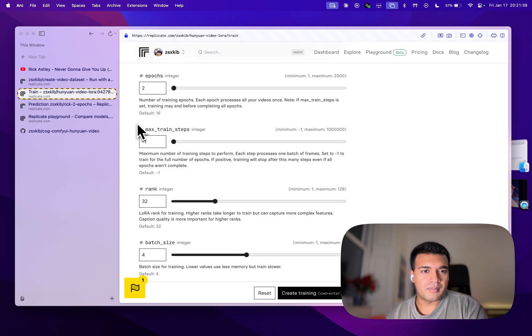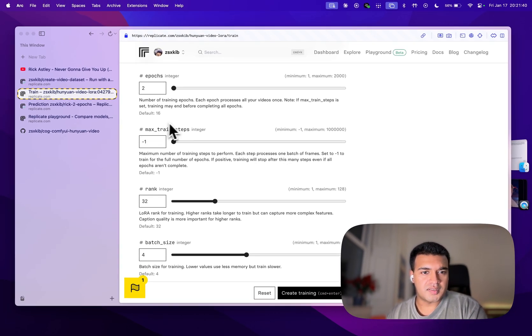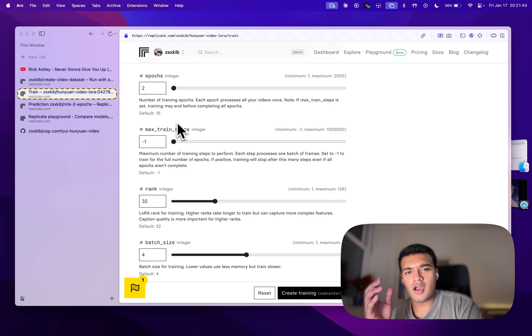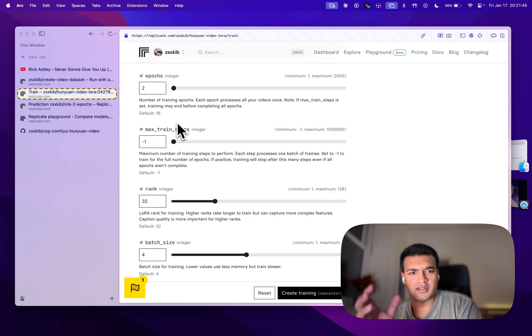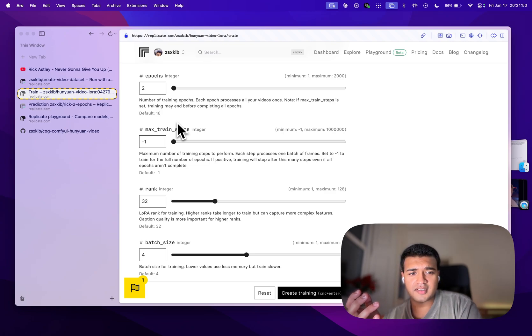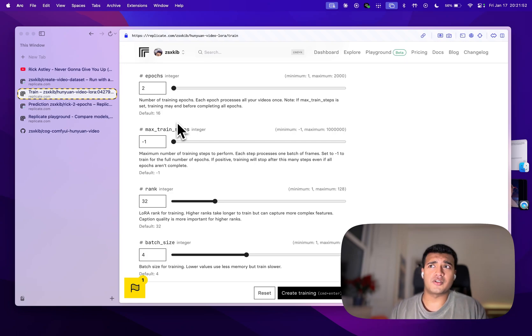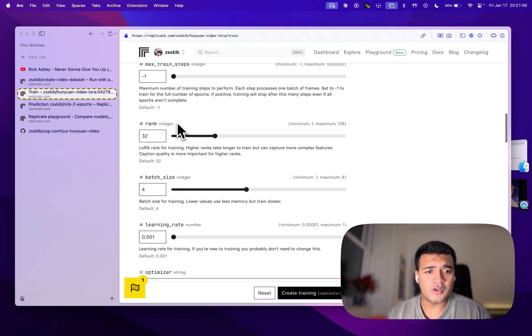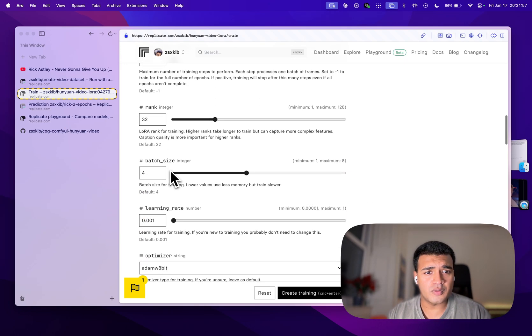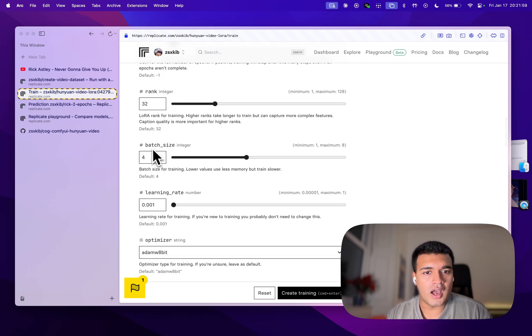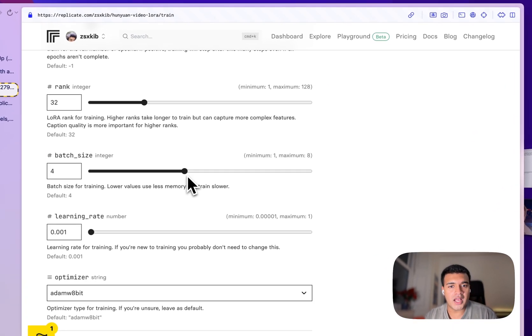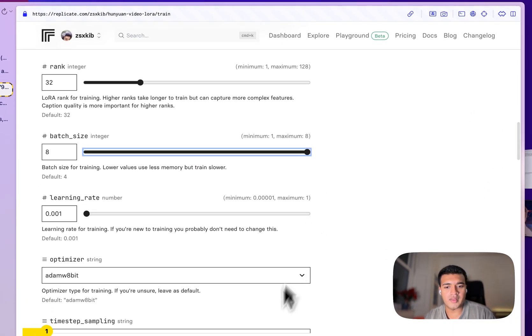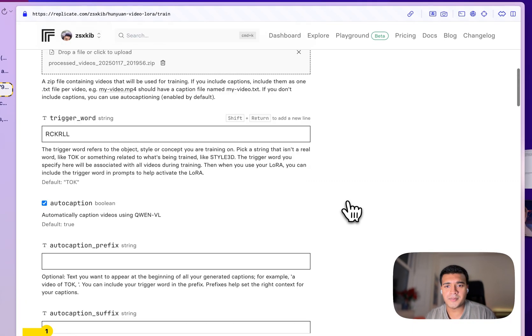So with max steps, you can control how long it's going to take in terms of gradient steps, which means you just have a lot more control over how long the training is going to take. Going down here, we have the rank of the Laura, we're going to set a batch size to as high as it can go and then start the training.